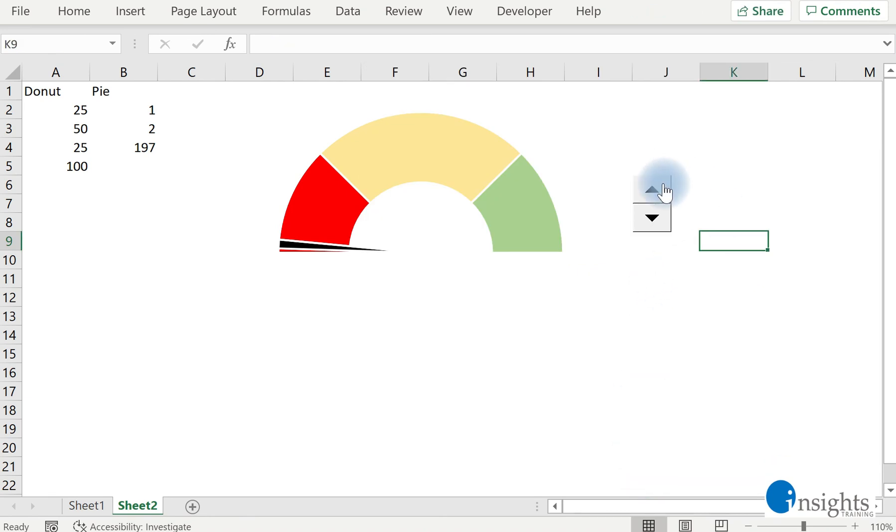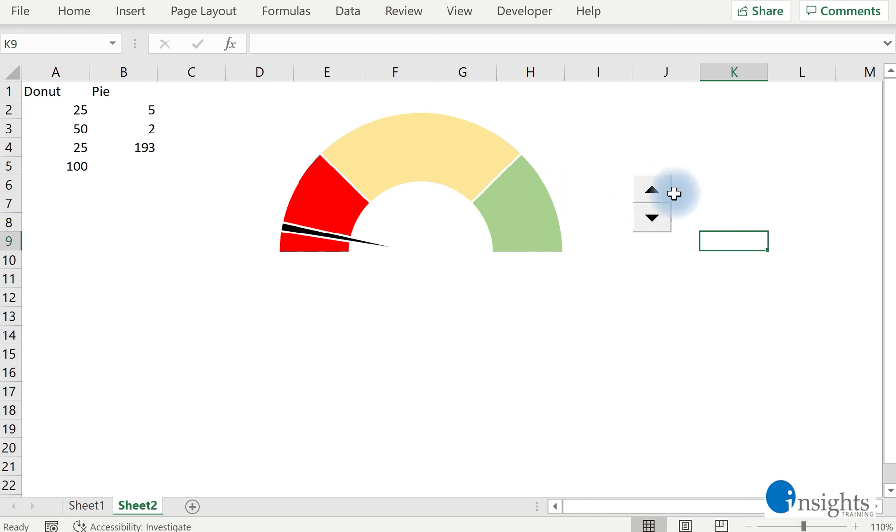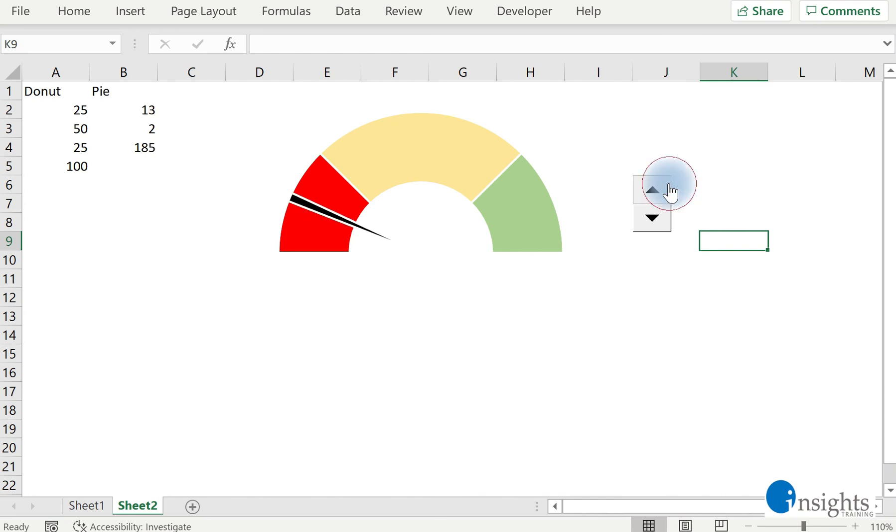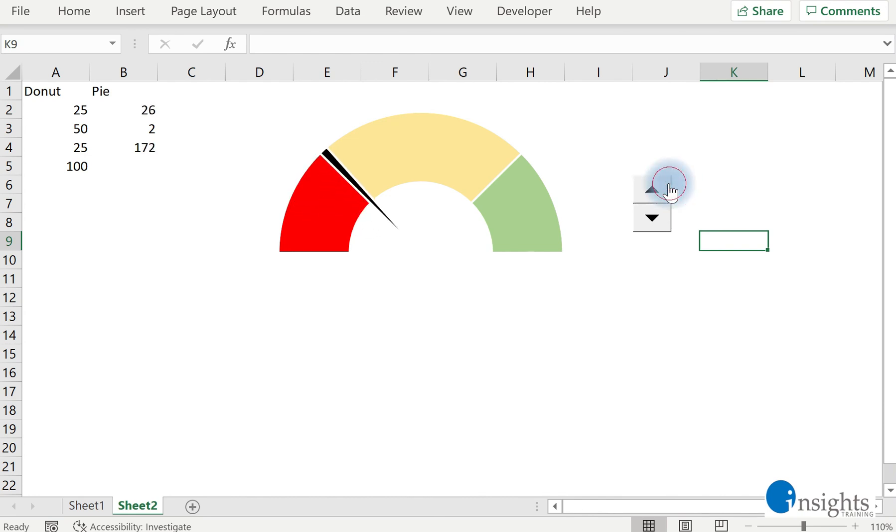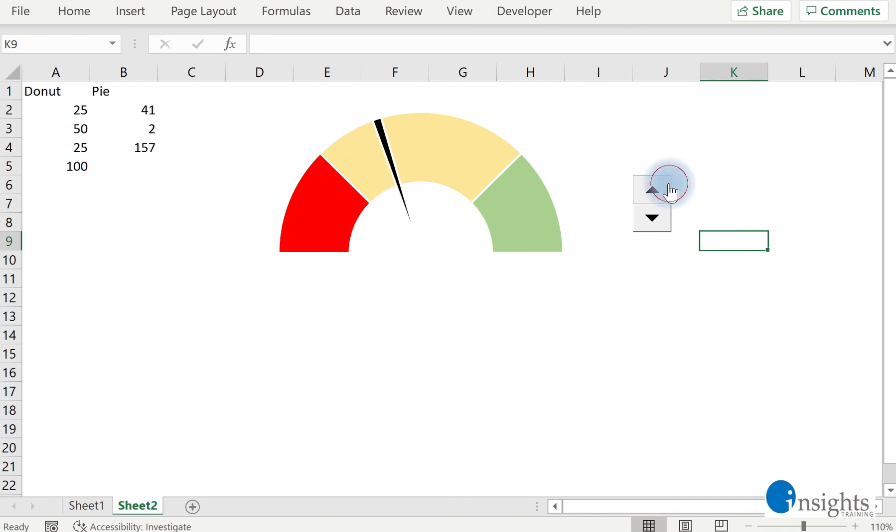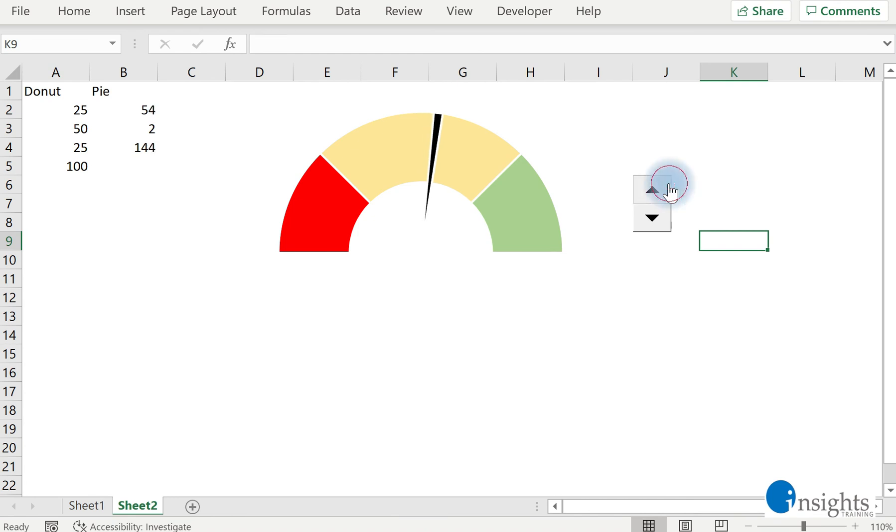If you remember previously, we are manually changing this cell, and it affects the gauge chart. So now it's going to be the control, the spin button, that will change the value in cell B2. And because of what we did, the spin button will increase the value of cell B2, which in effect will change the position or the presentation in our gauge chart. So almost there. We're done.